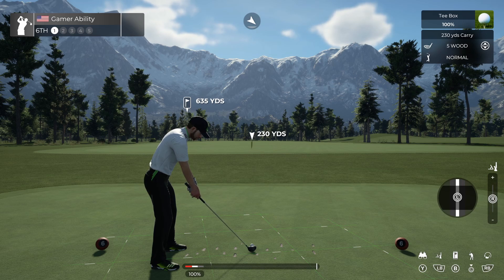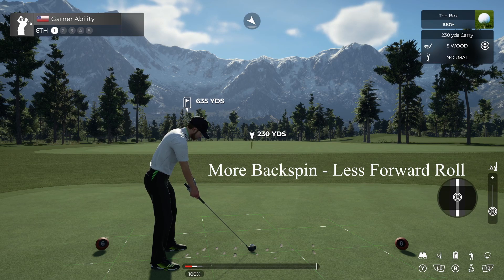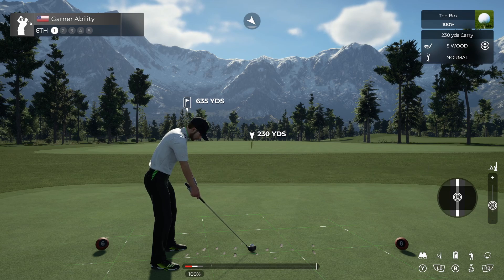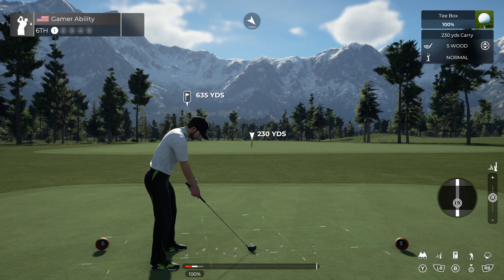The right stick will change the attacking angle of the shot — this is how you can generate more spin or less spin. If I move it up I generate less spin and hit on top of the ball a little bit. If I move it all the way down to the minus sign, this is going to add more spin to the ball.